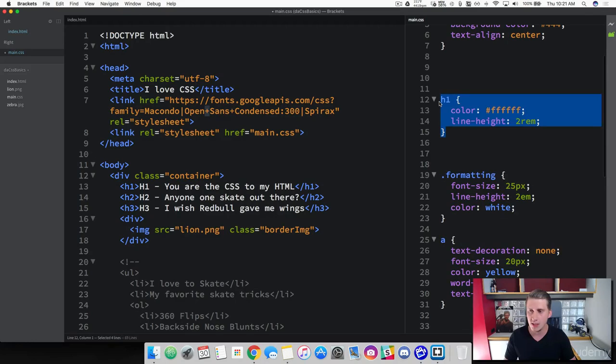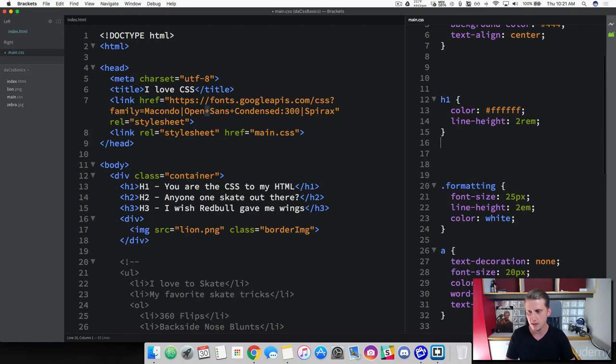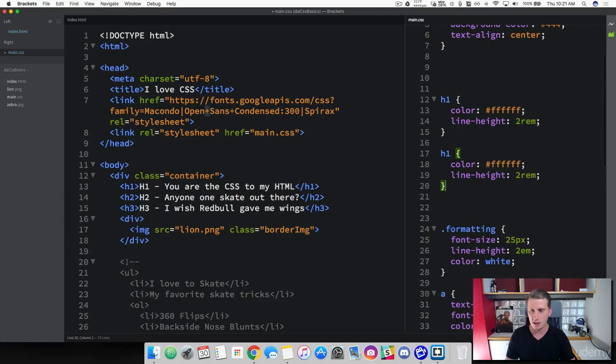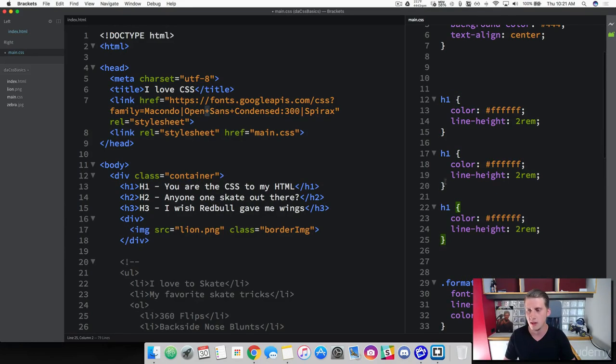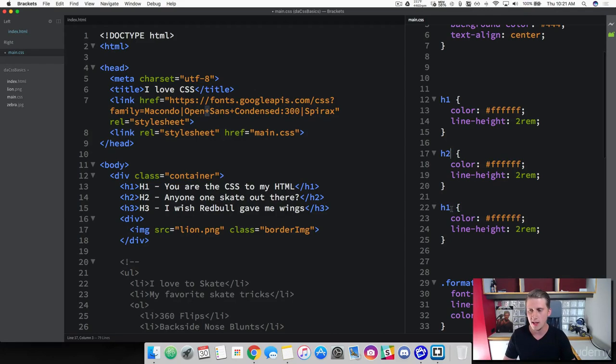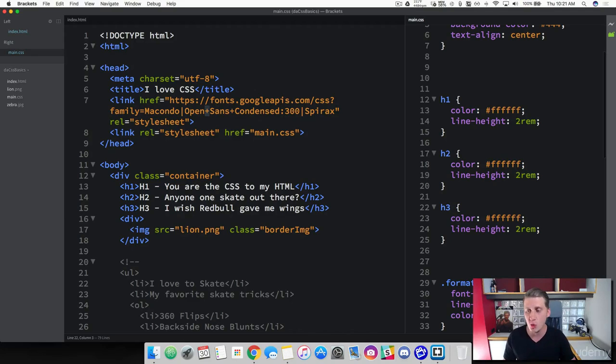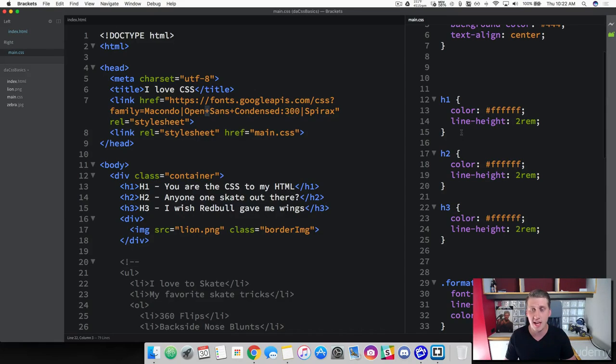Now I want you to take this class here and paste it 2 times. And we're going to change this to our header 2 and our header 3. And we're just doing this so we can add a different font family to each of these headers so we can see the difference between them.